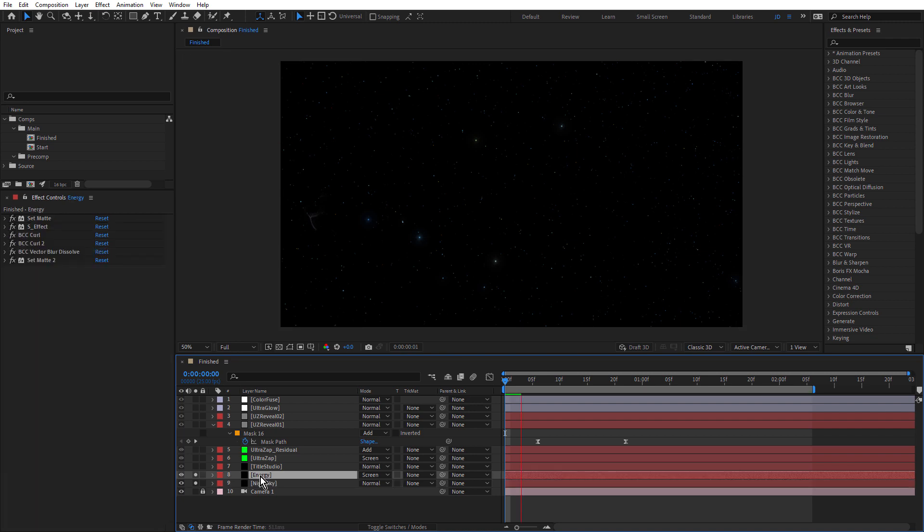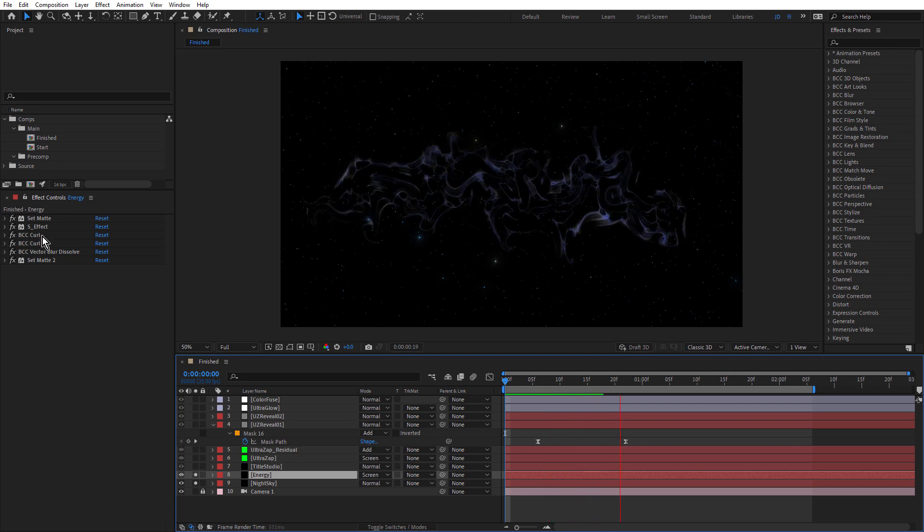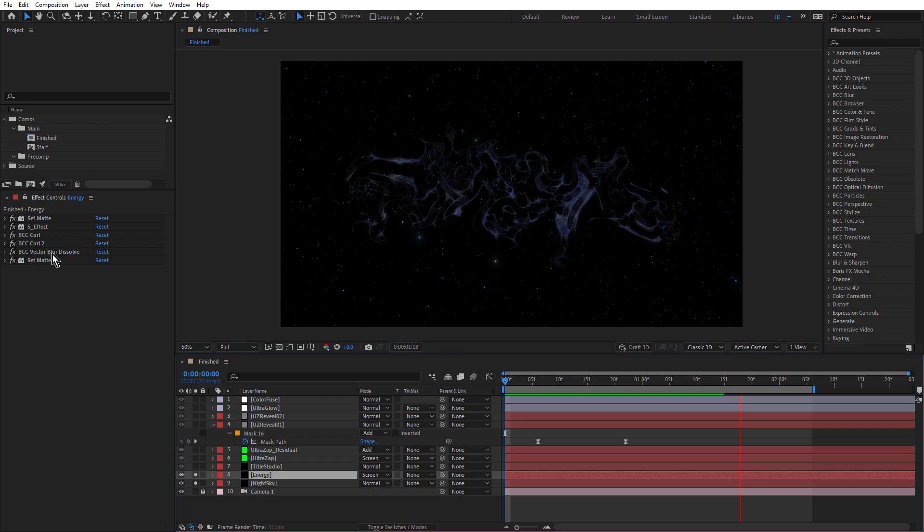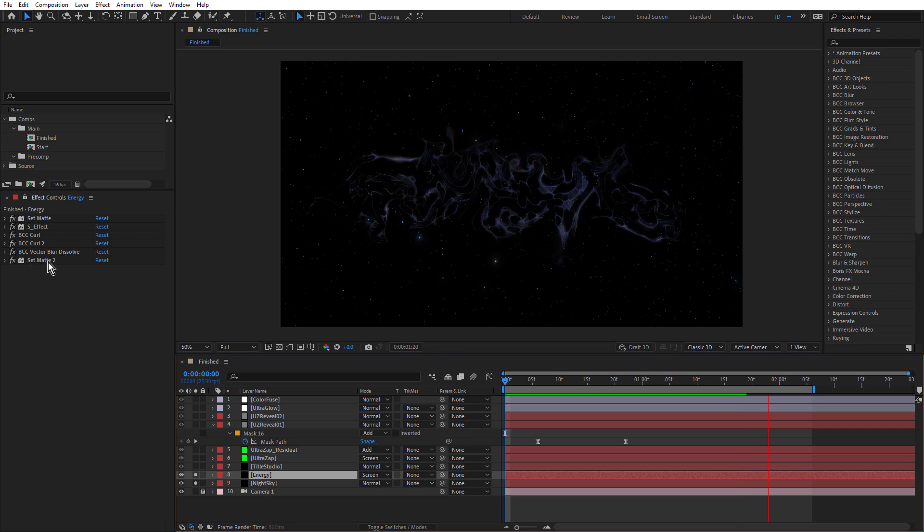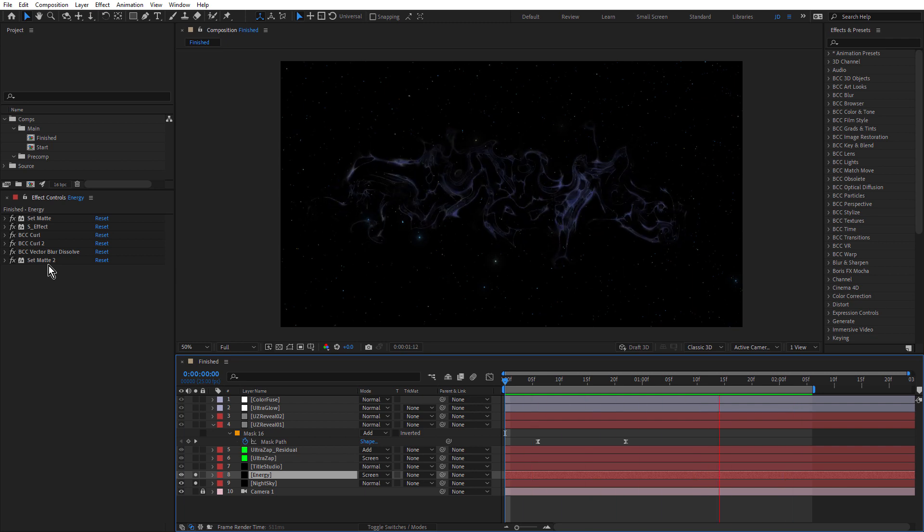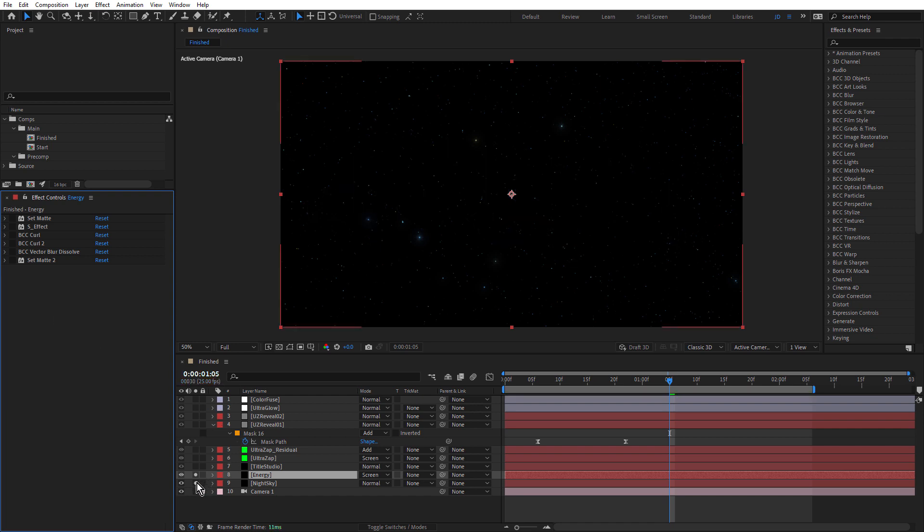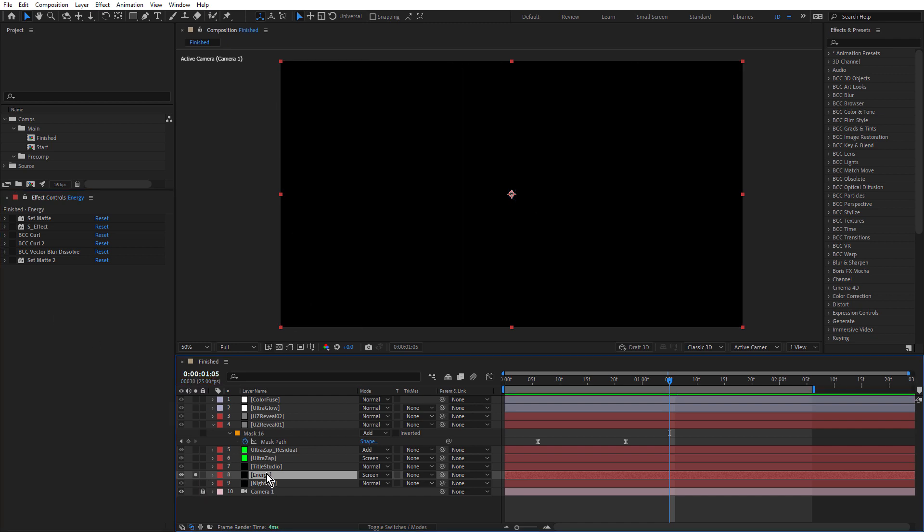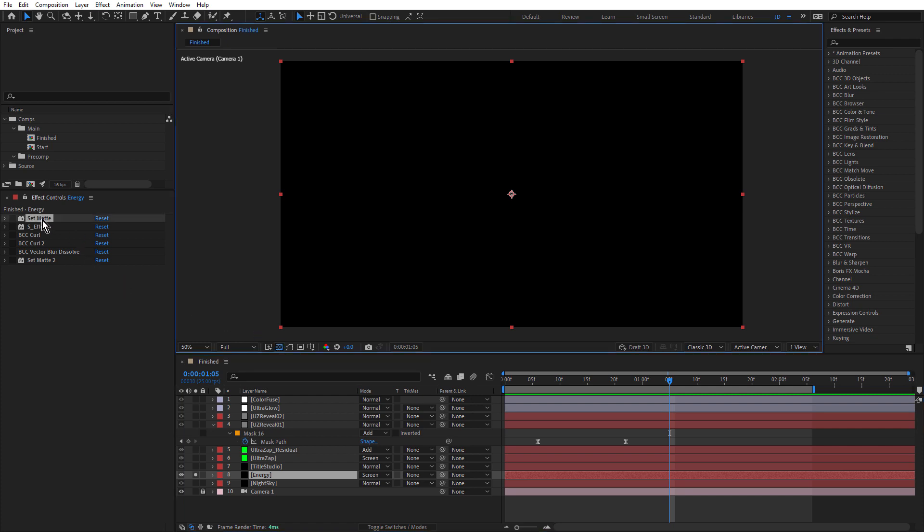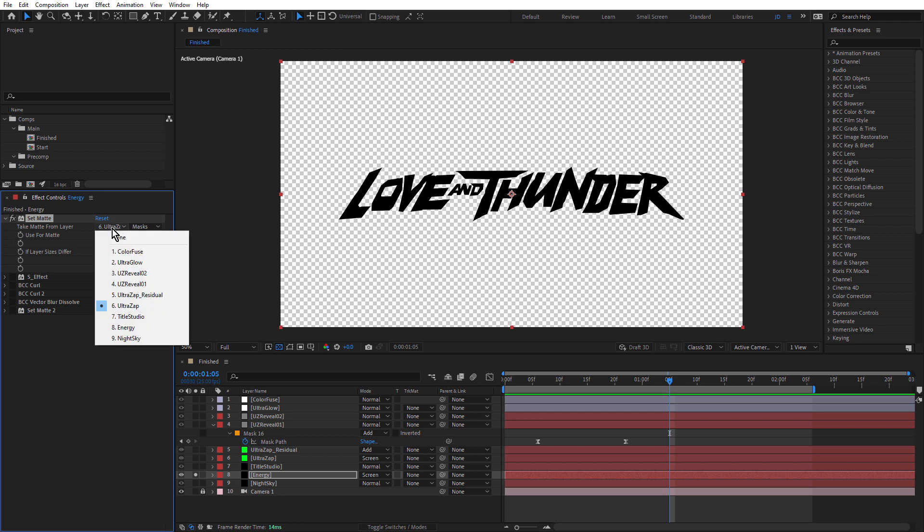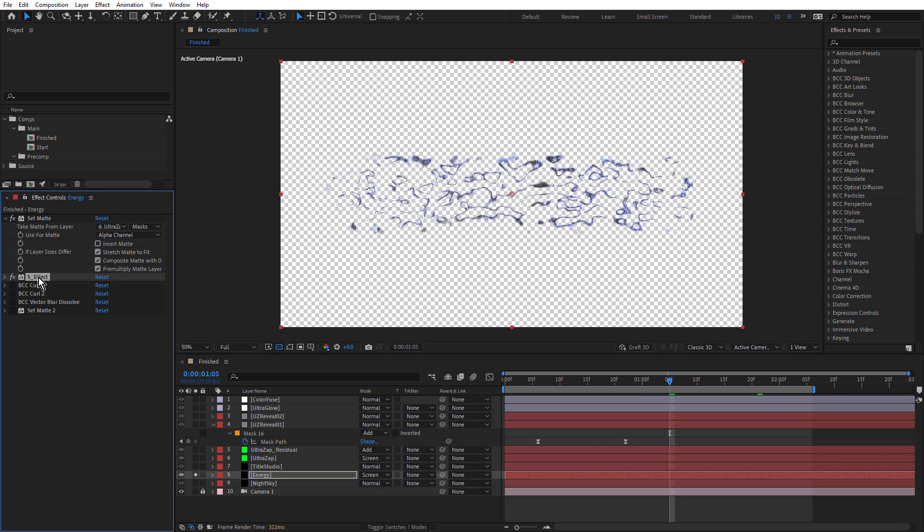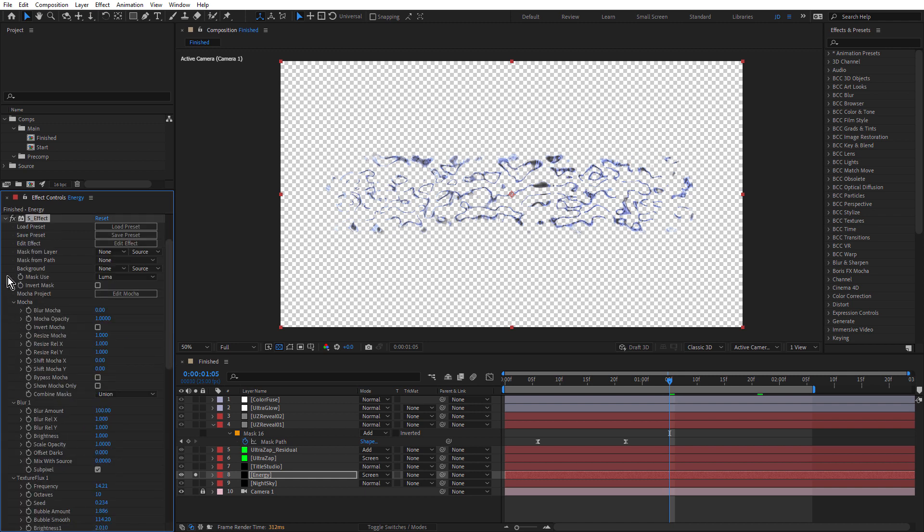Above that, I have the energy layer. And this was created using a combination of different effects. I've got Set Matte, Sapphire Effect, a couple of BCC Curl Effects, BCC Vector Blur Dissolve and Set Matte. And of course, having the Boris FX Suite gives you access to both Sapphire and Continuum. So you have the best of both worlds. Let's walk through this. Just turn off Night Sky and just make sure we can see the transparency grid. So first of all, I've used a Set Matte Effect. And I've taken the alpha channel and I've taken the matte from the UltraZap layer. Because remember, the UltraZap layer is using the masks that we imported from Illustrator. And I'm using the text as the base because I only wanted this energy effect to be around the text.